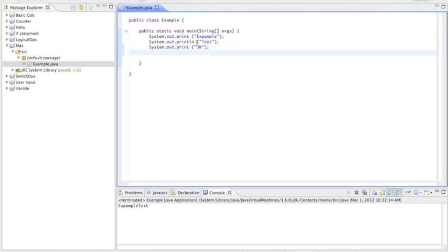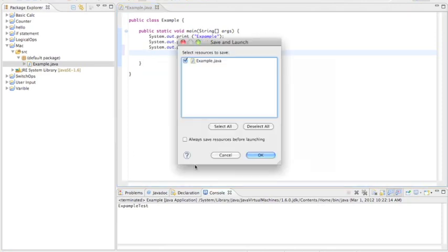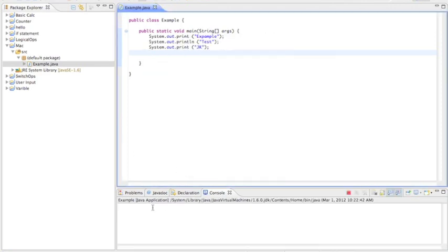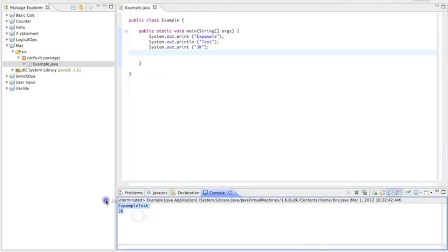We got our next cell. Now it'll be example test and then JK. Right there.